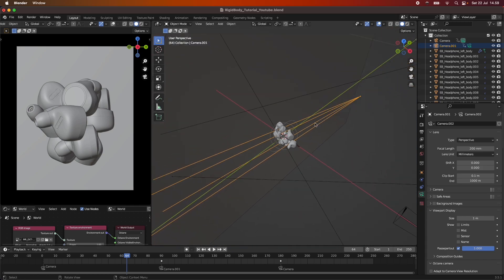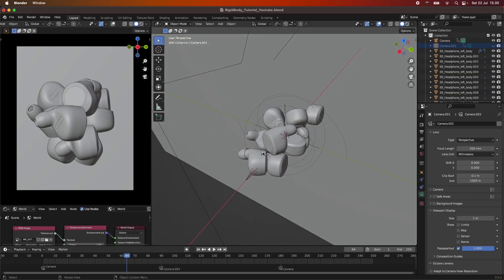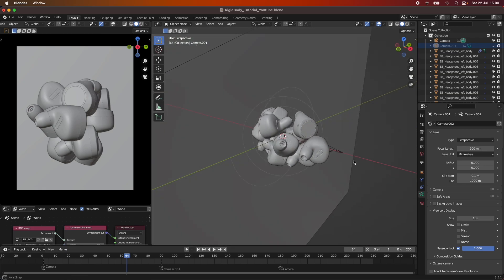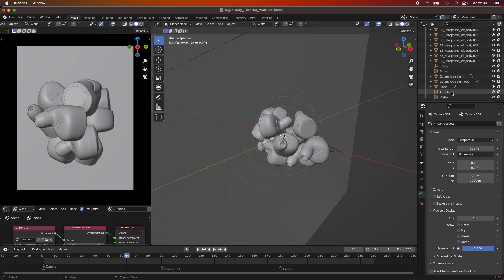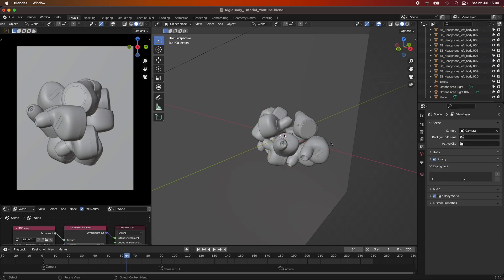So this is our scene and I will just turn off this one again here. And we have a few force fields in our scene and I'm just going to delete all the force fields just so you can see it from the beginning.